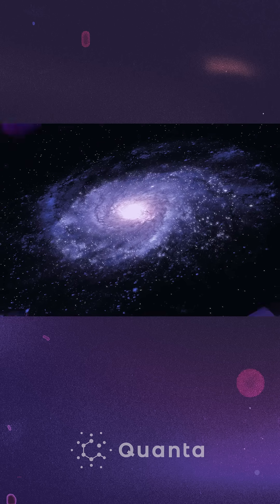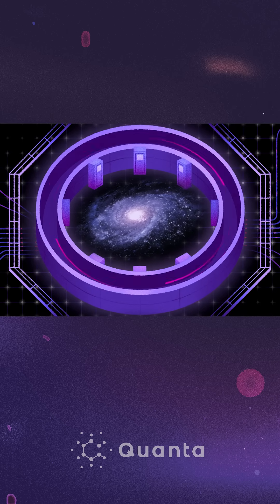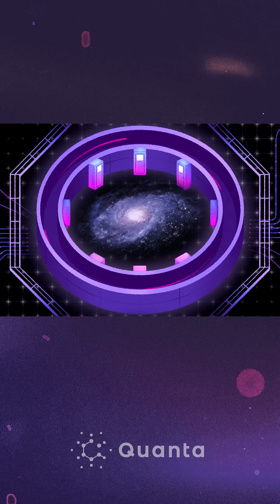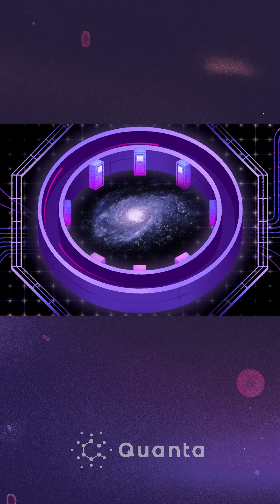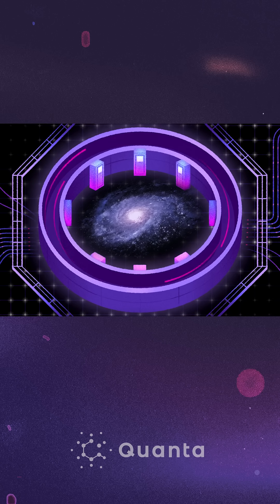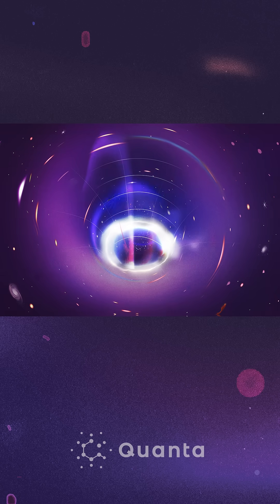And even if we could build one, the collisions it would produce would put so much energy into such a tiny region of space that the region would collapse into a black hole.